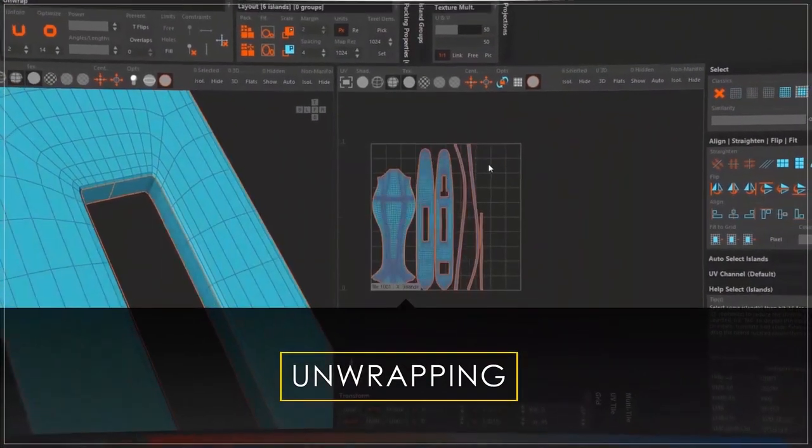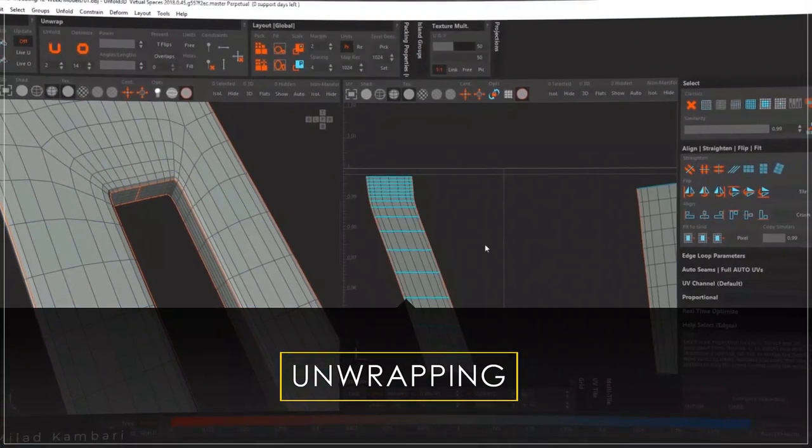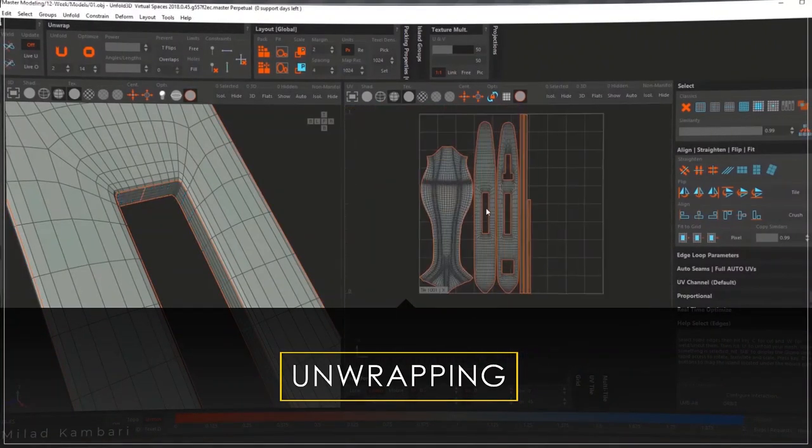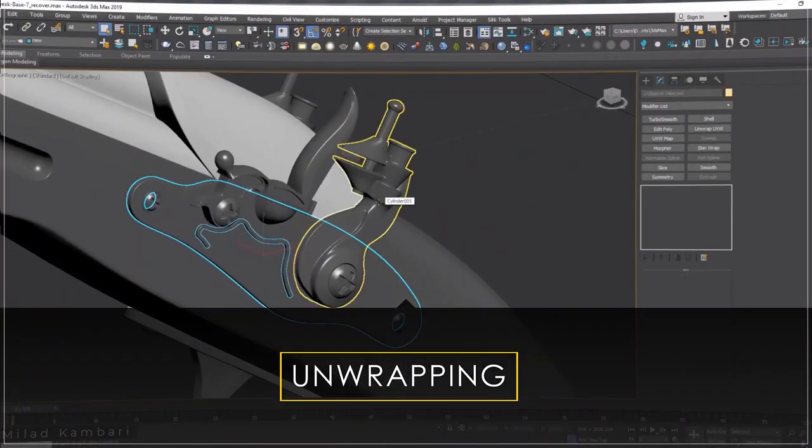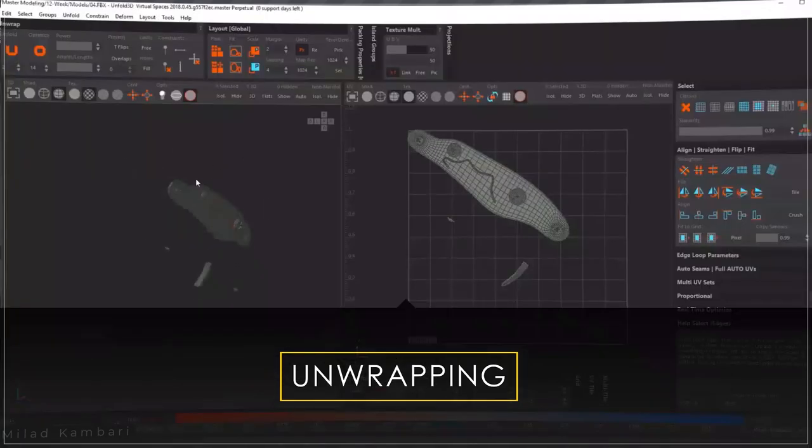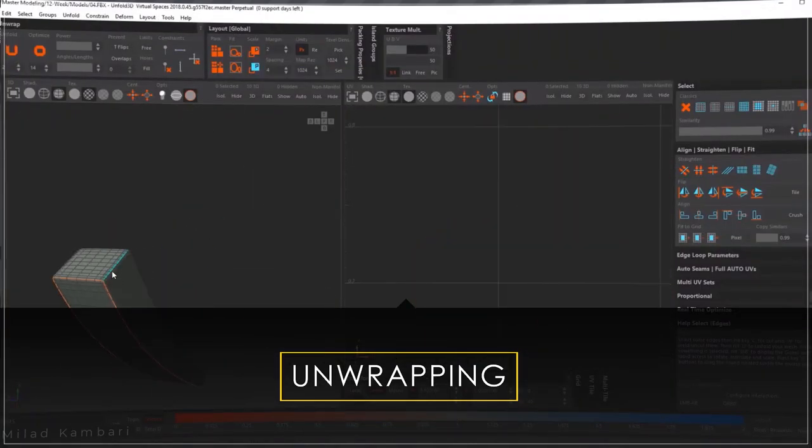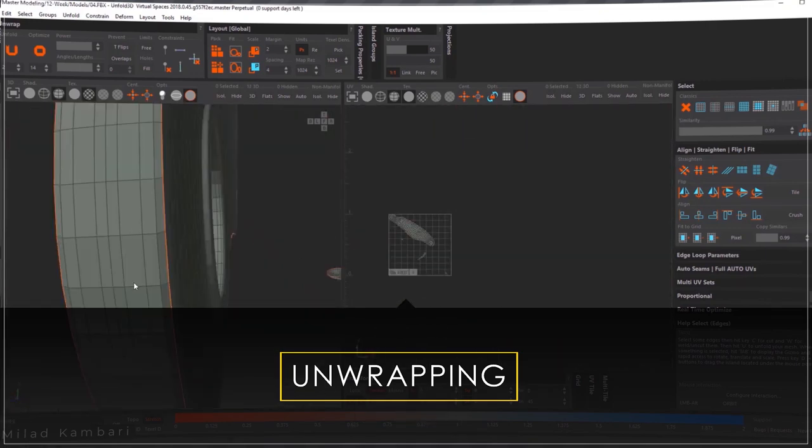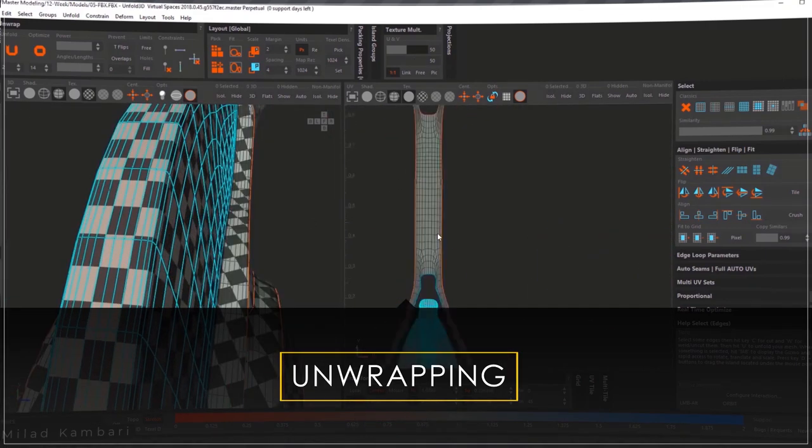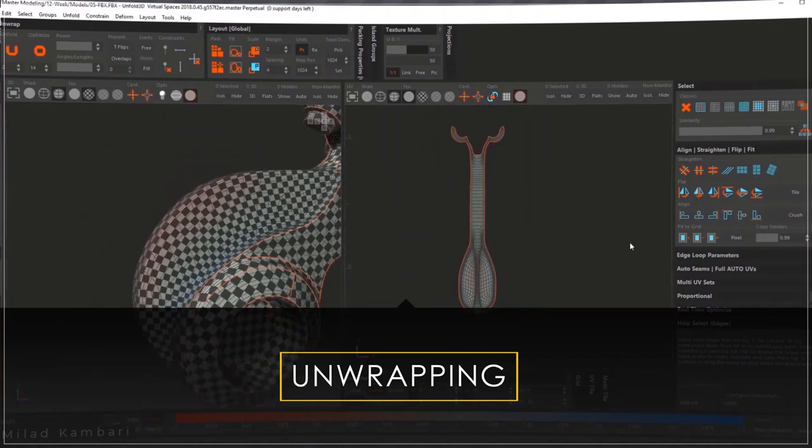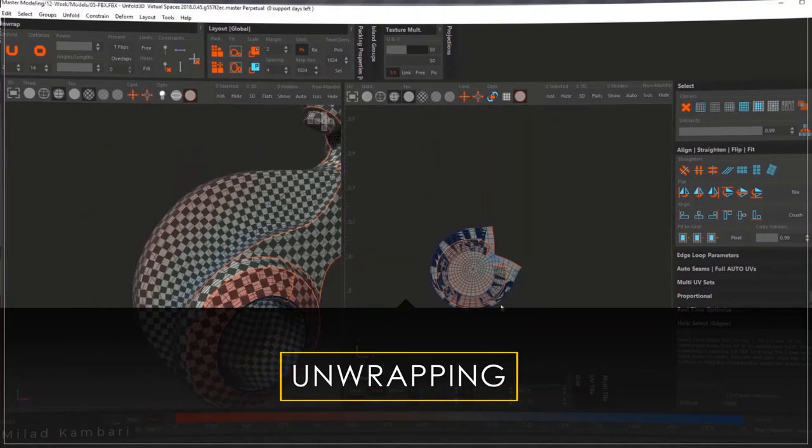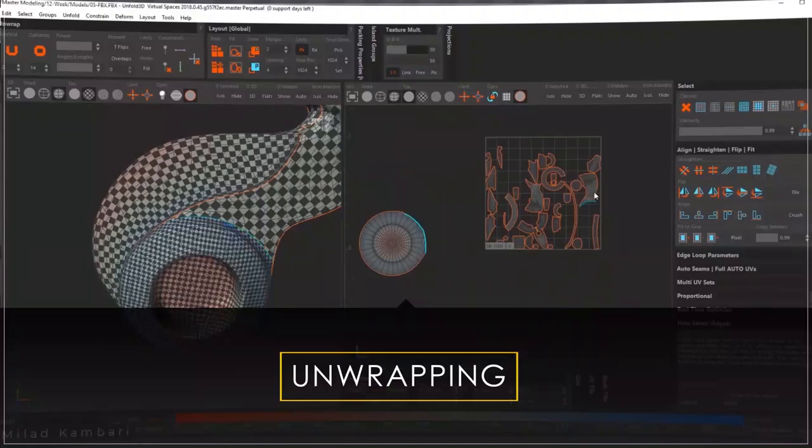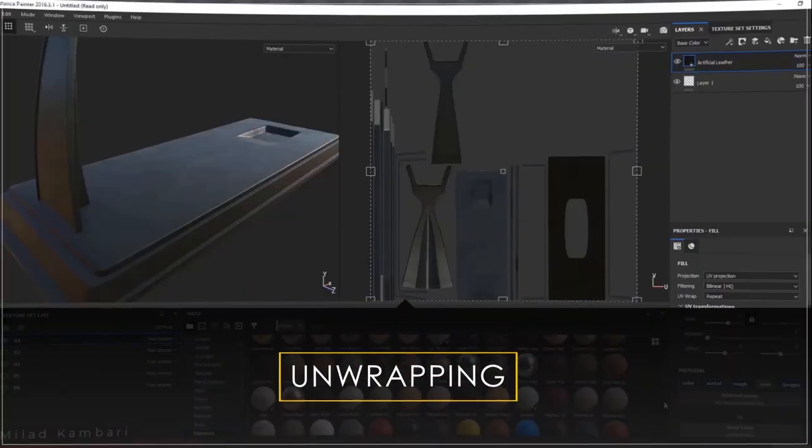In the second part I start to unwrap our newly created model inside Unfold3D. I must say that in this section I have simplified the unwrapping process by dividing the model into different components. Although it goes without saying that Unfold3D software itself is a very simple and fast tool for the unwrapping process.